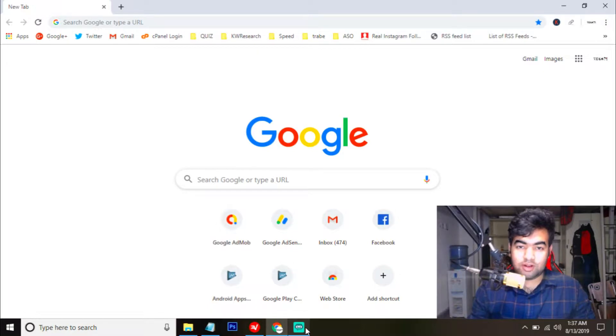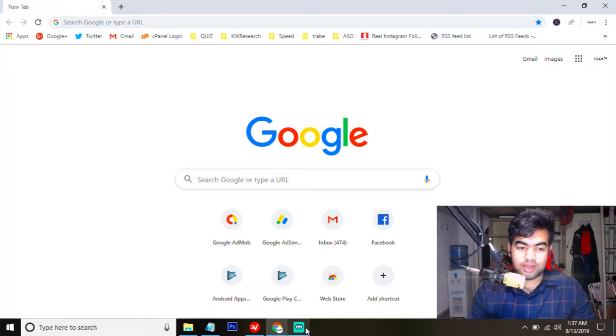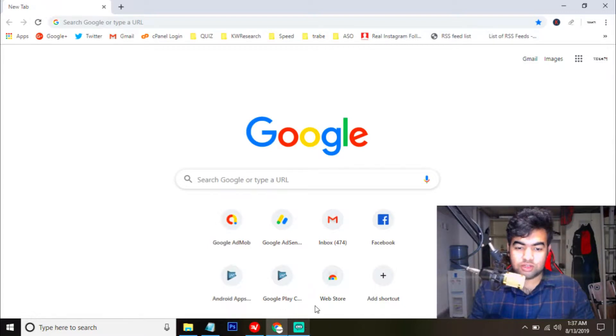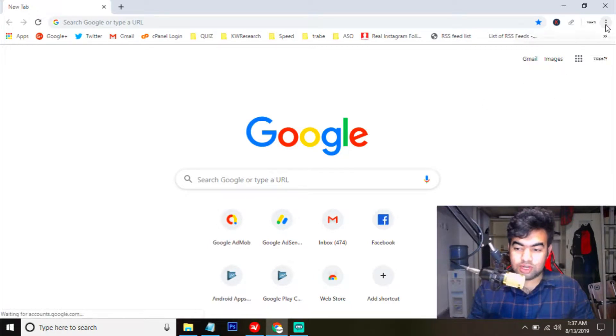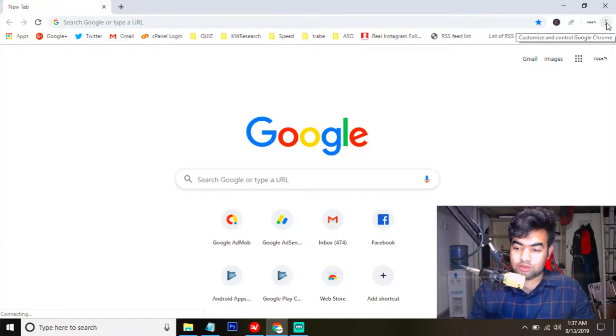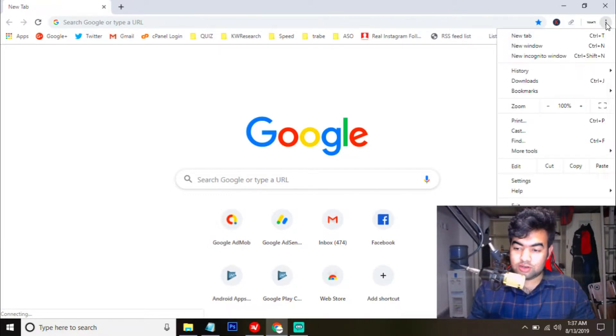So first of all, to do this, you need to install an extension in your Chrome browser. I am showing you how you can install the extension. For this, you need to click on the three dots after opening your Chrome browser. Then you need to click on the three dots here.